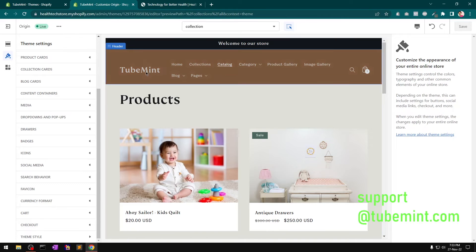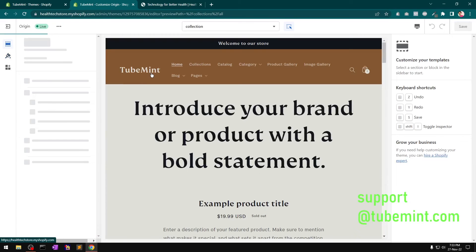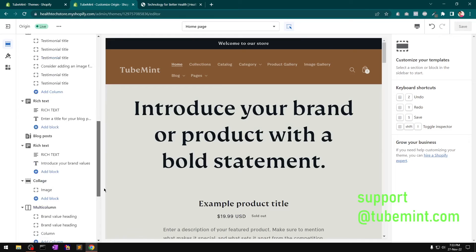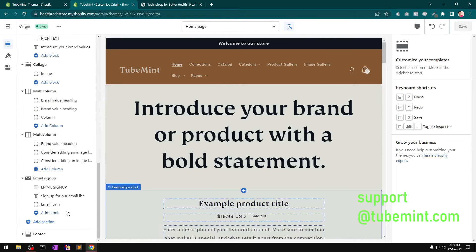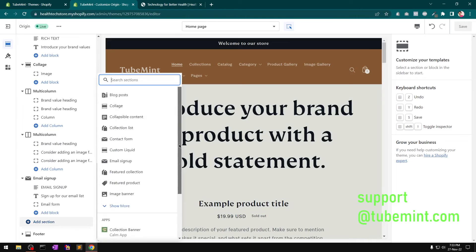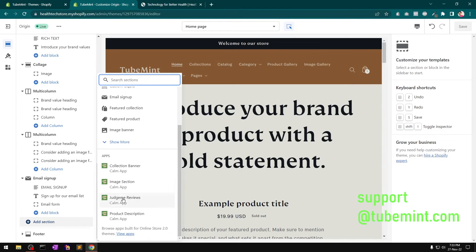Let's go to the home page. Every theme comes with distinct common sections you can add. If you are switching from one theme to another and your current theme has a custom section that the new theme doesn't have, you should create a private app and keep your sections separate from the theme.